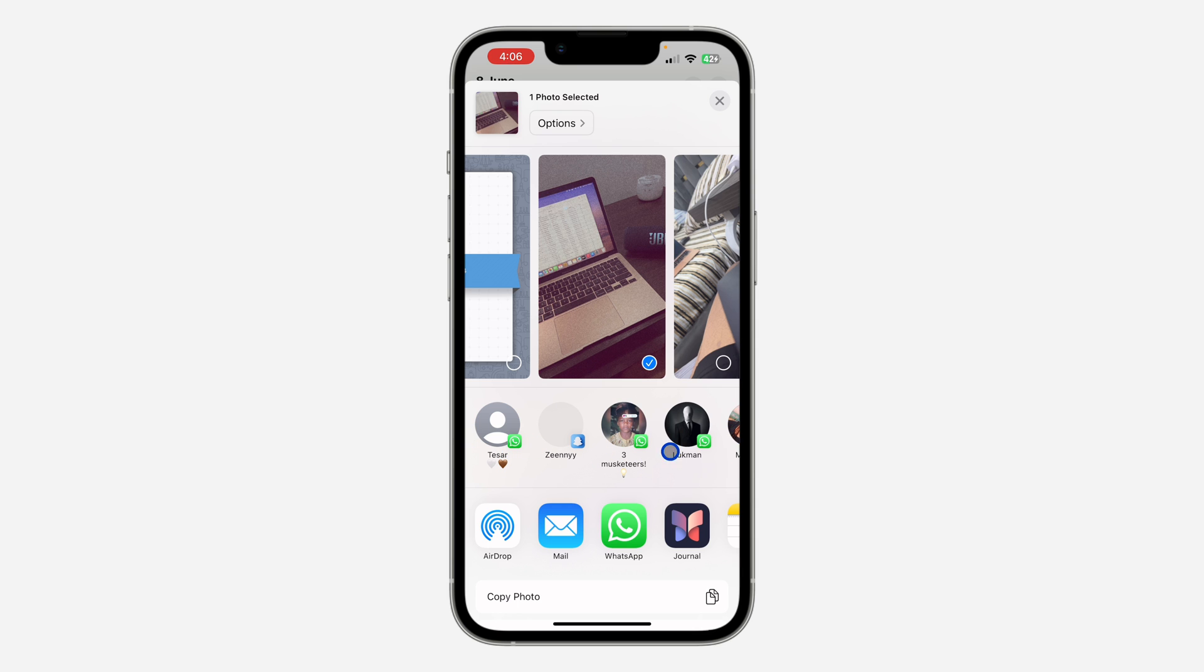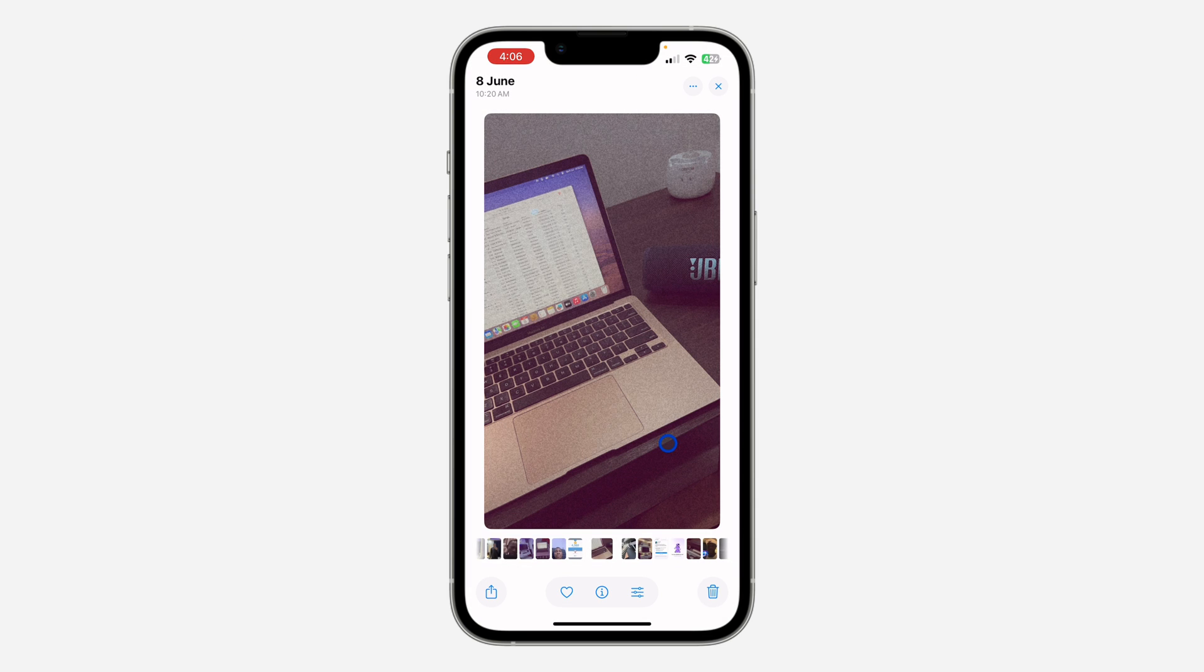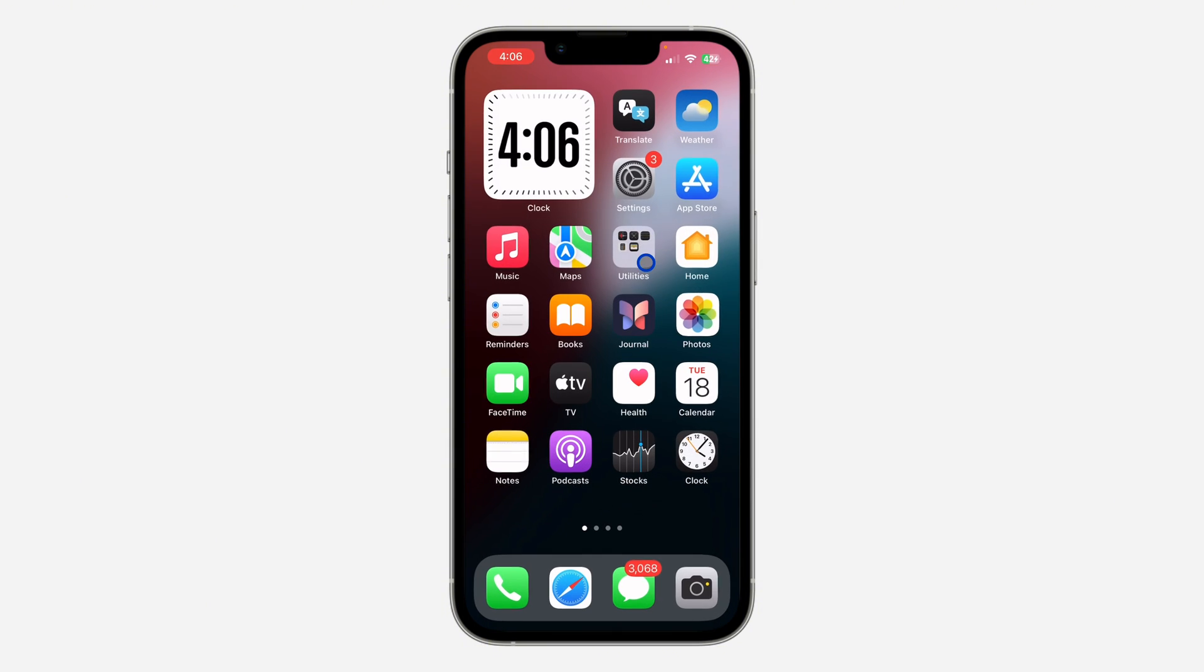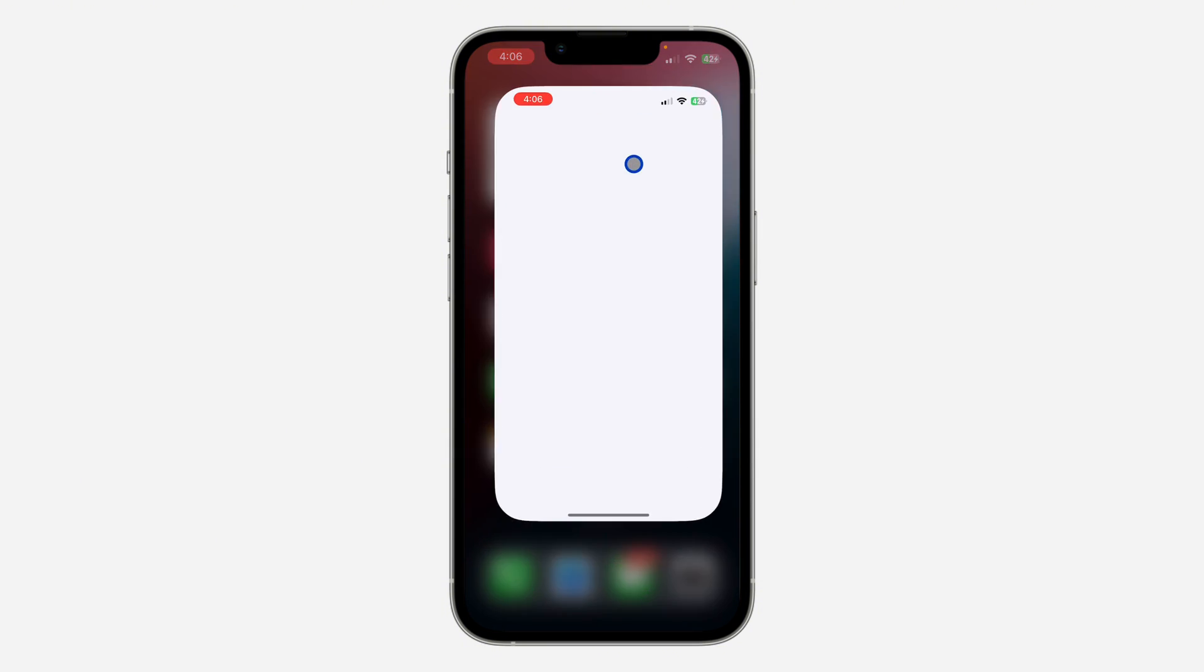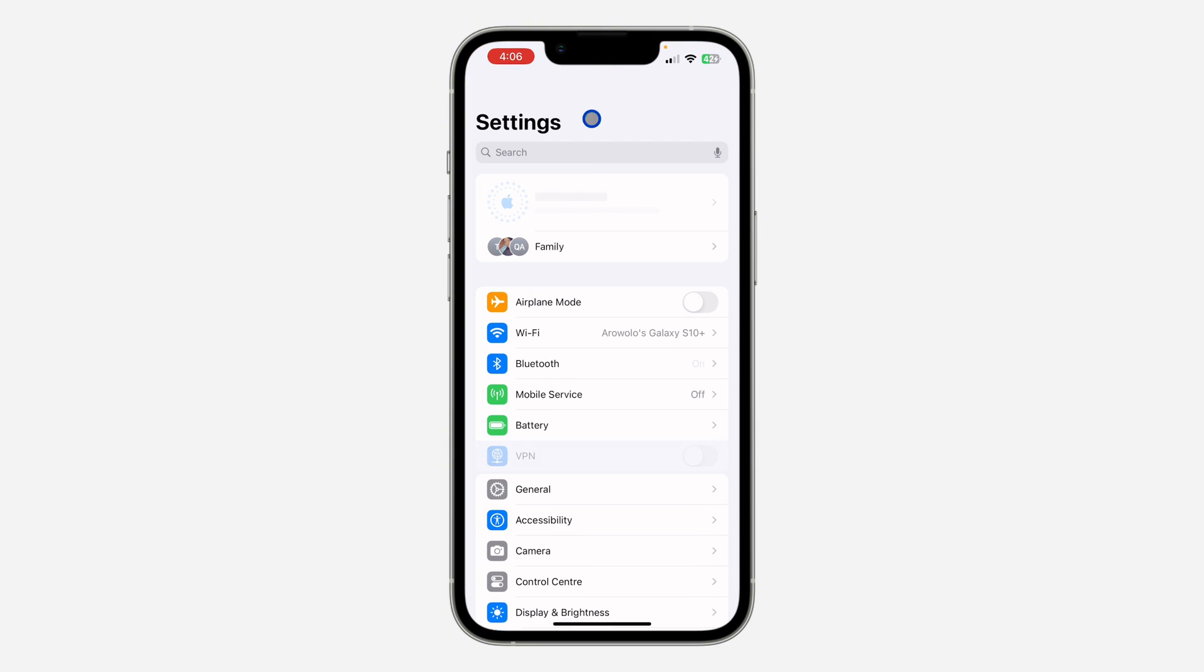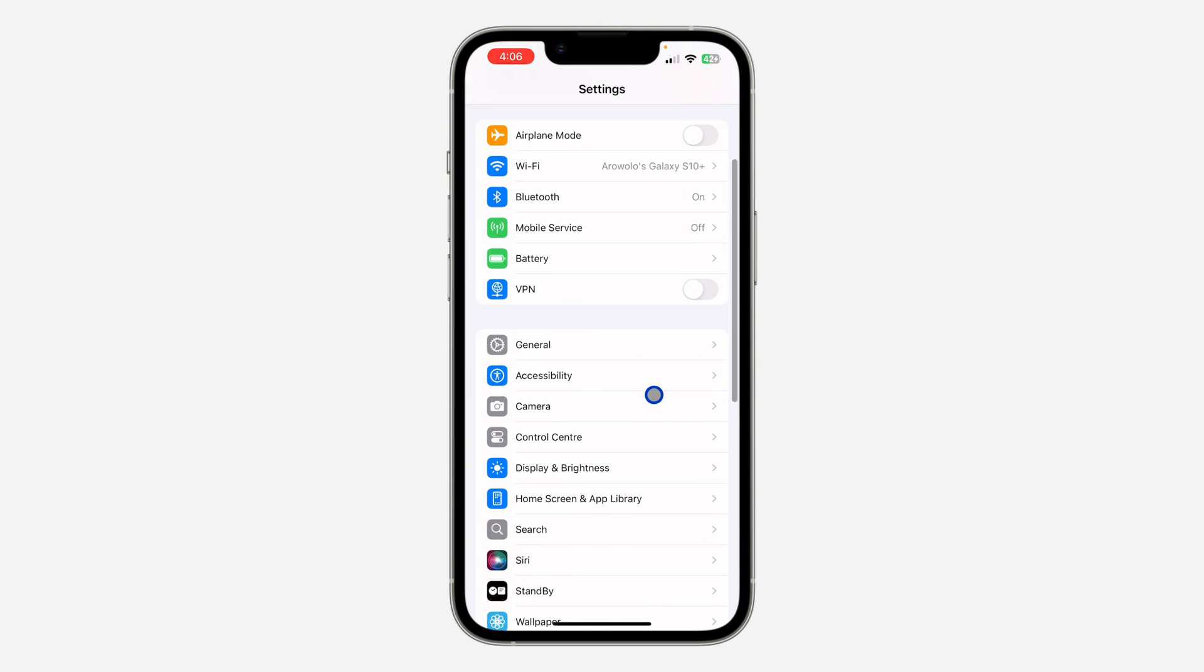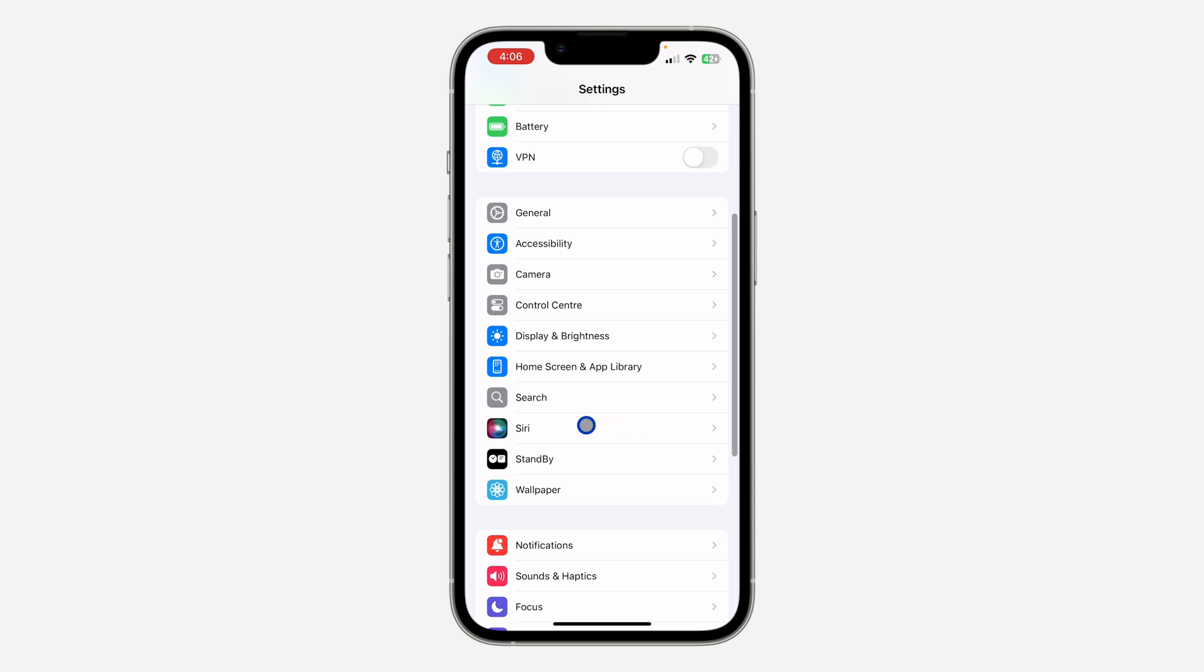If you don't want this contact to show, let me show you how to remove it. The first thing is to open up the Settings app on your phone, and you need to look for Siri and Search. Just scroll down and look for Siri.